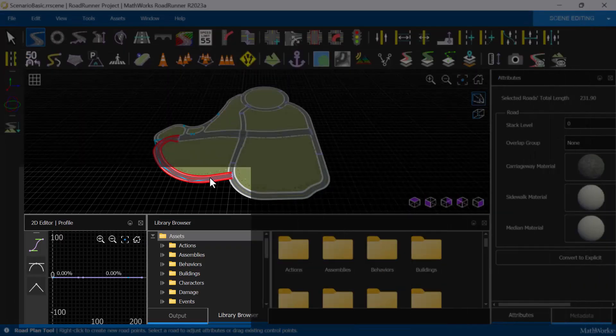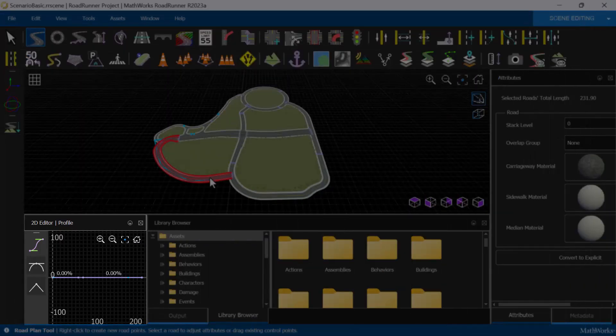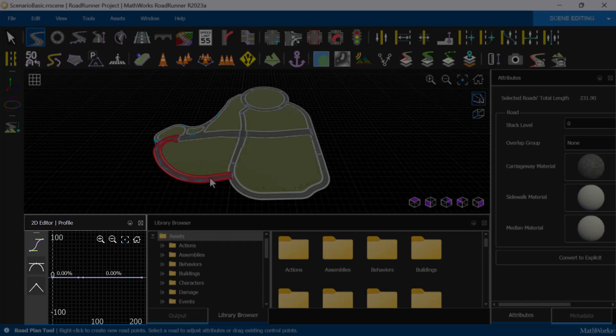On the bottom left of the canvas, there is the 2D editor, where we can do things like view and modify the elevation profile of roads. Different tools will bring up context-specific functionality on this pane.